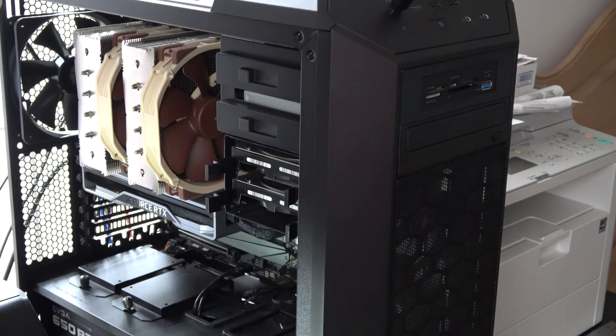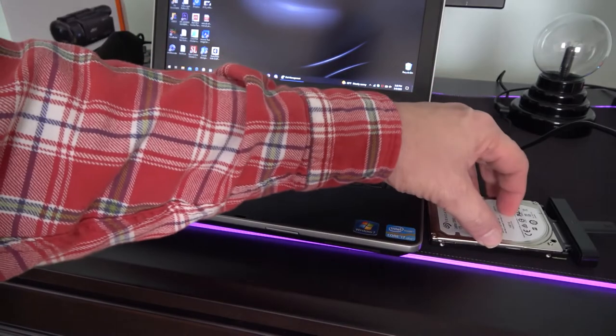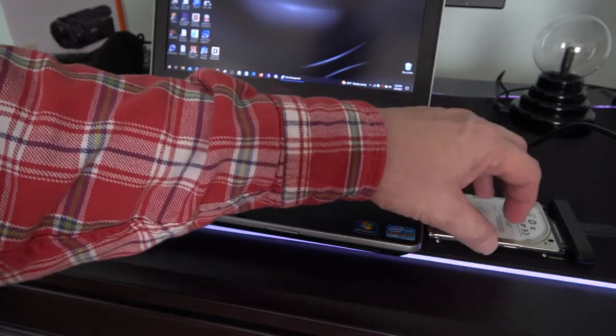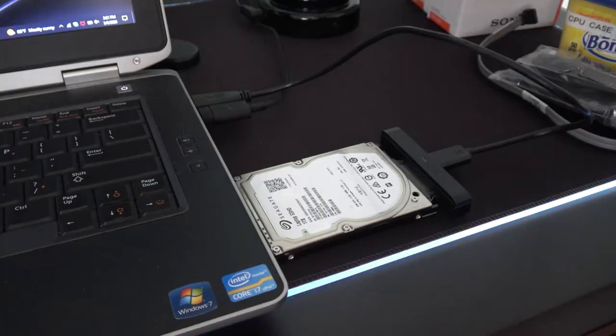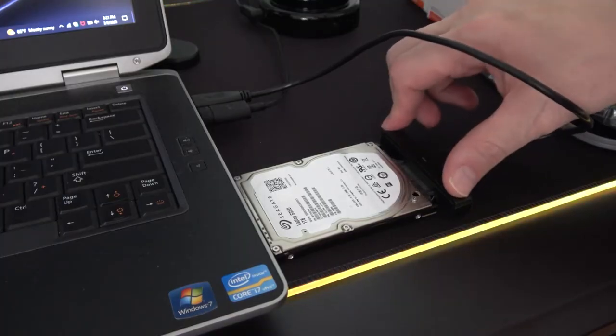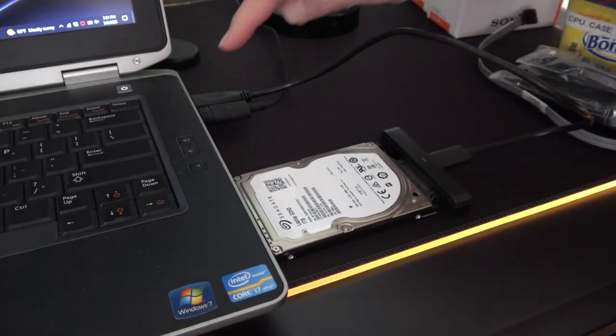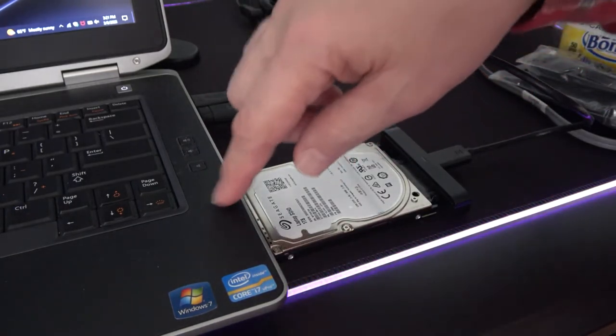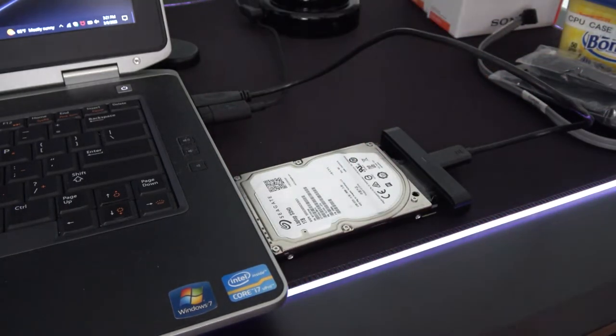The problem is it has an operating system on it, so I need to wipe this clean. The first thing I needed to do was get a SATA to USB adapter so I could hook up the drive to the computer.